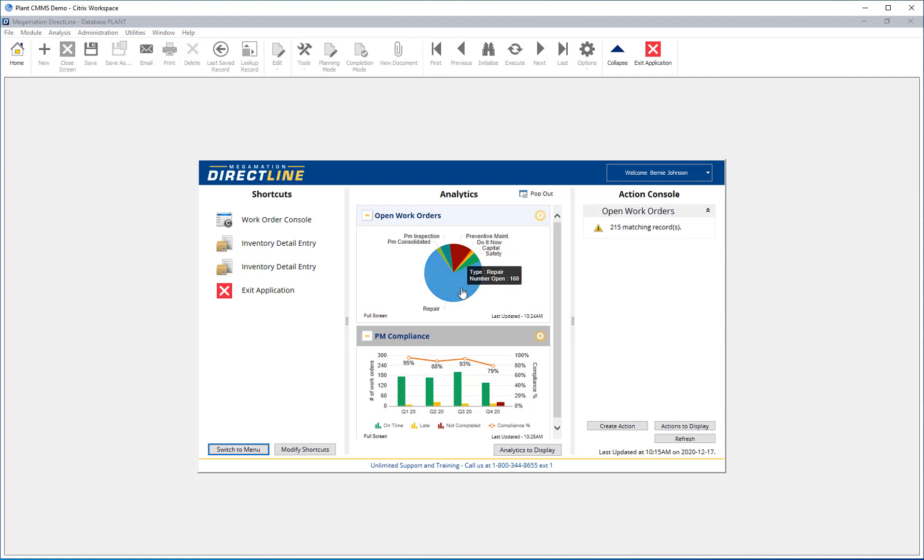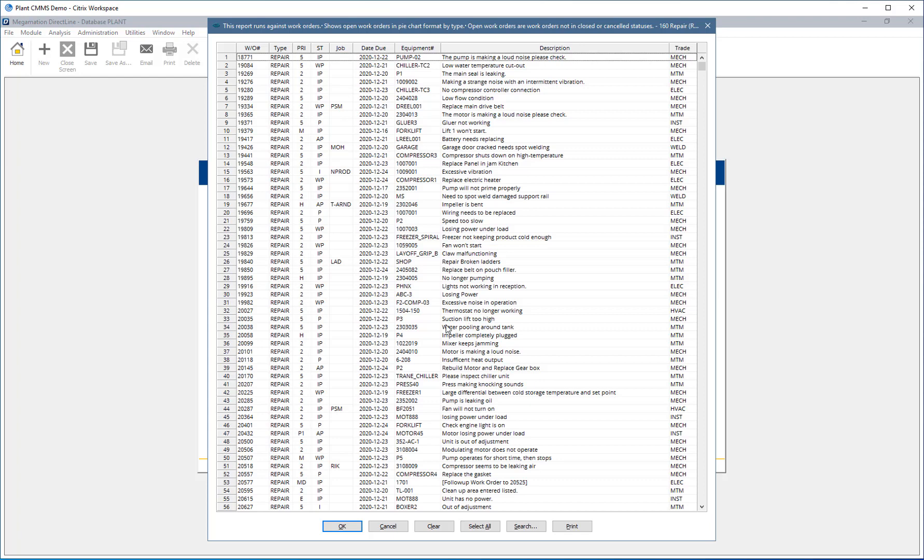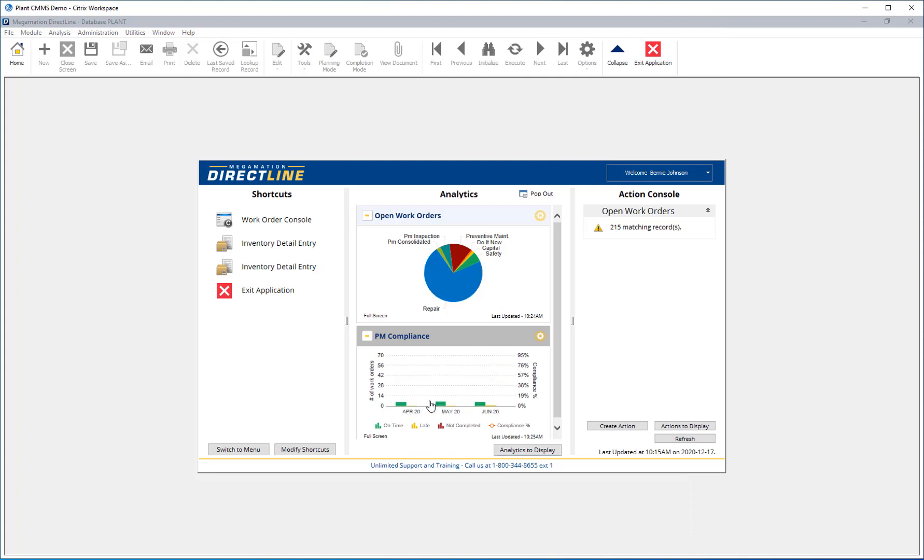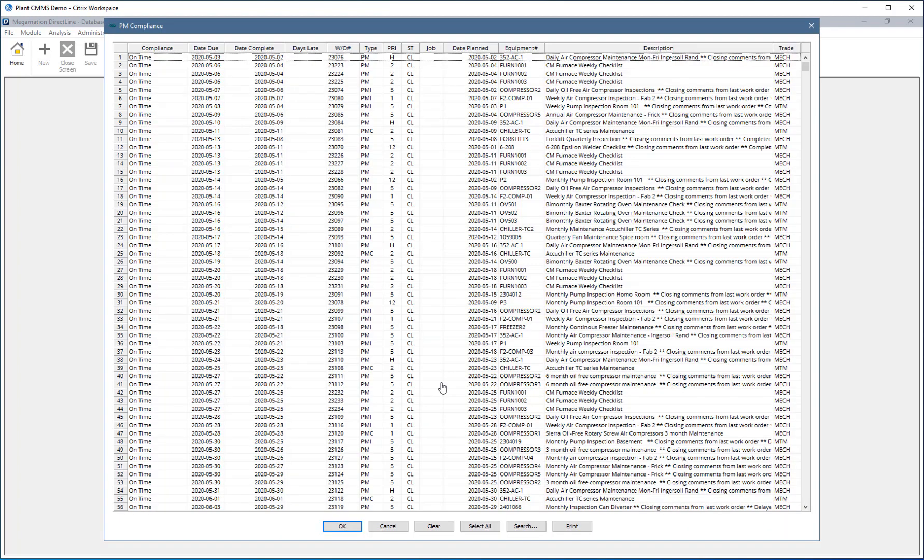Each graph is interactive, allowing access to the records that make up the graph. In some cases, allowing drill down through multiple layers, such as breaking a quarter down to month, then to individual records.